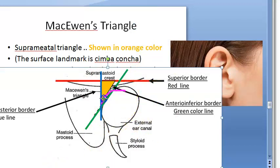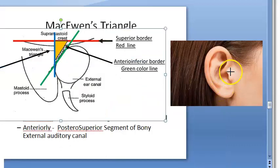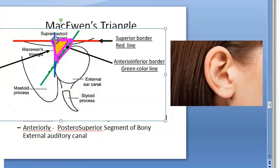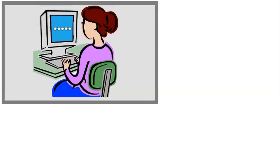If this is your external ear canal — the bony ear canal — the external ear canal has a cartilaginous part and a bony part, and here we are talking about the bony part. What you can see in orange is the McEwen triangle. McEwen's triangle is a bony landmark used for mastoid surgery.